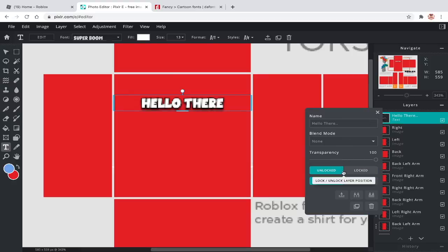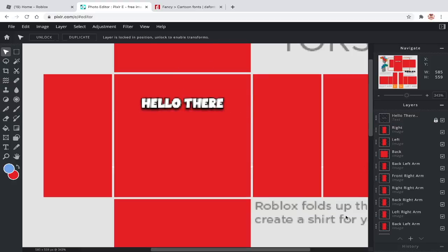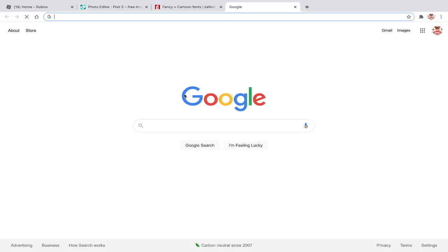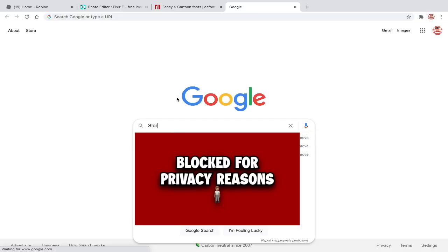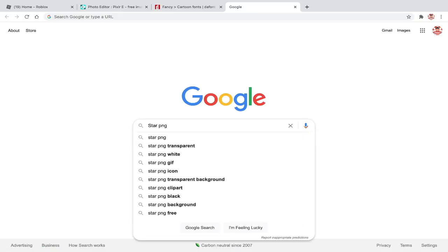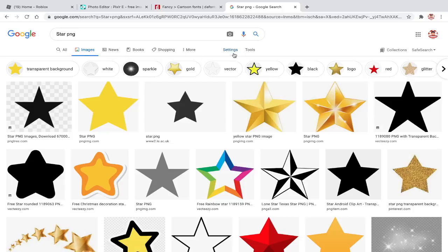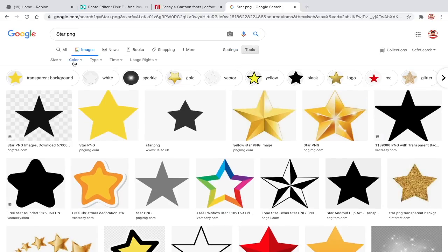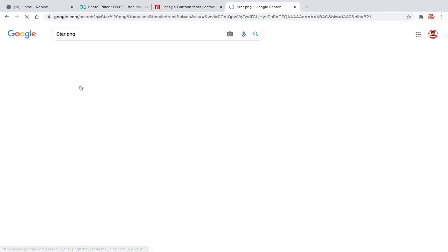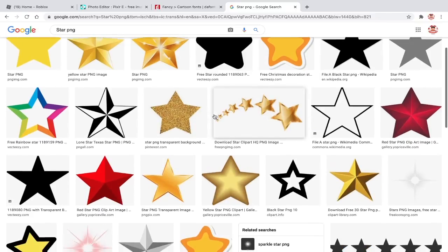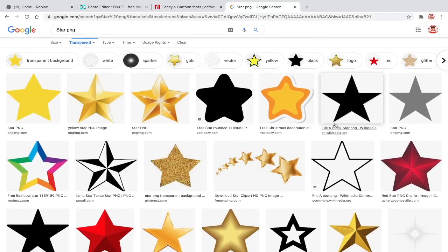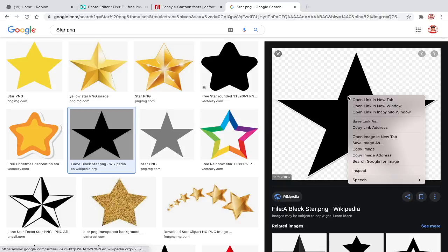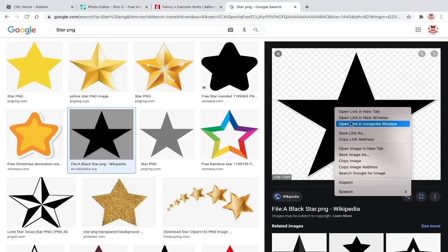Once you are happy, you can lock it in place so that you don't accidentally move it. The second design is image designs. If you go on Google to find a design, type in PNG at the end. Click on tools, color, and transparent.